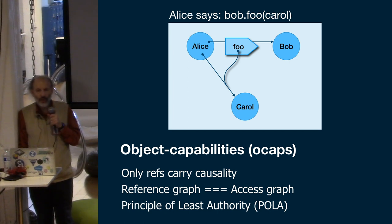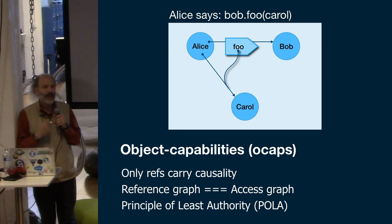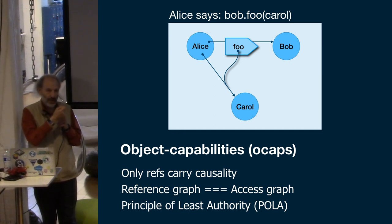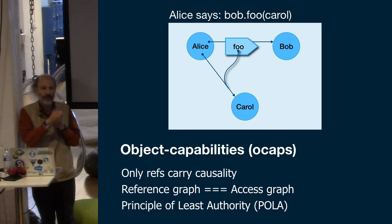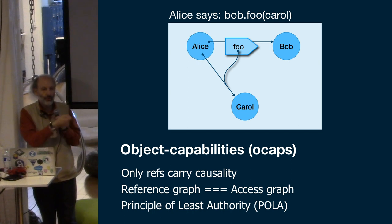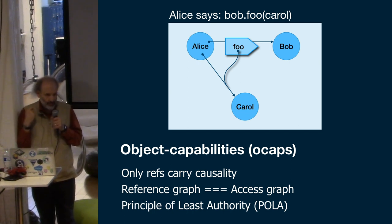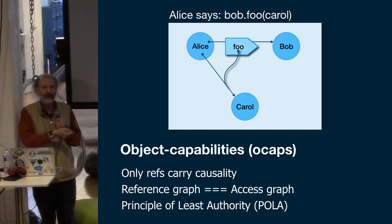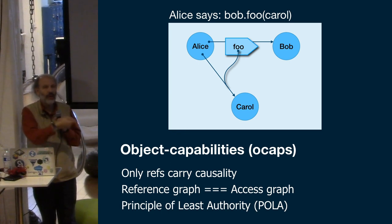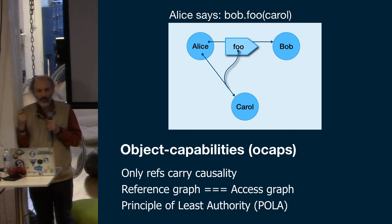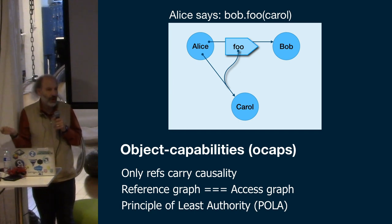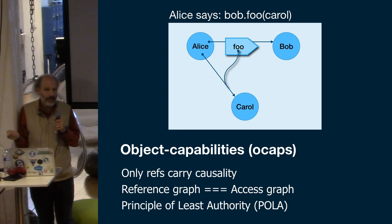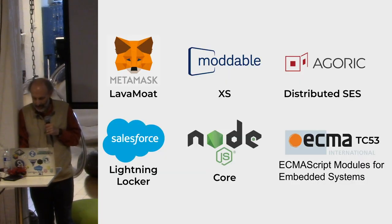This gives us a very natural way to express the principle of least authority, which is the principle that should be at the start of any effort to secure a system. Each agent, each entity in the system should only be given the authority it needs to do its proper duties and not given too much excess authority beyond that. The less excess authority it's given, the less potential there is for abuse. And we see this with the entry guard and the exit guard. The entry guard didn't need the ability to count down, so just don't give it the ability to count down.